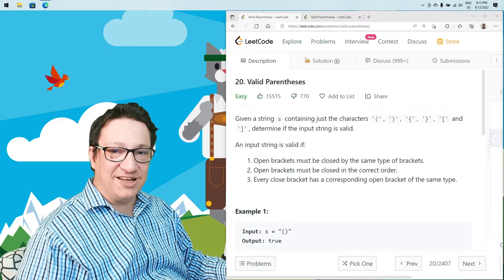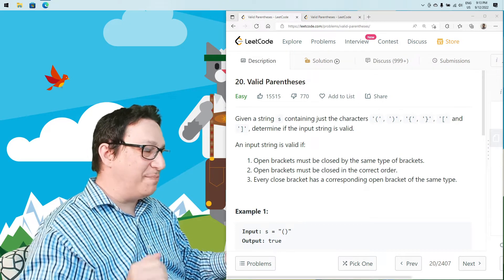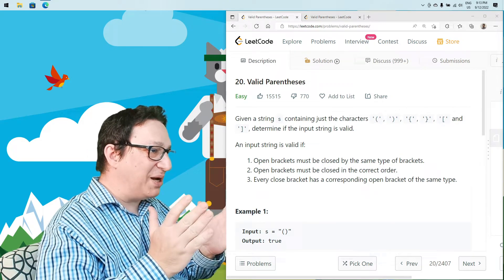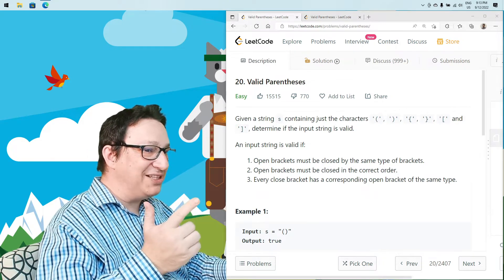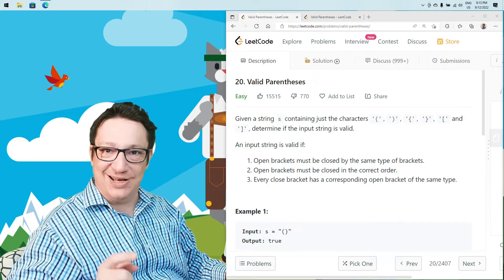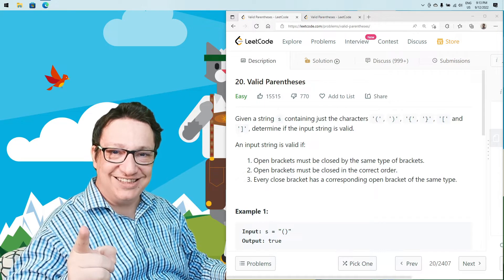In this episode of Coding Adventures, we're going to implement Valid Parentheses from LeetCode. So let's get started!